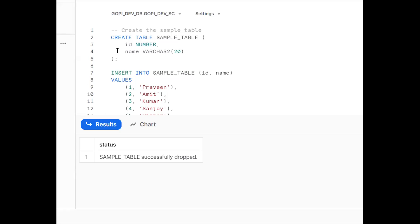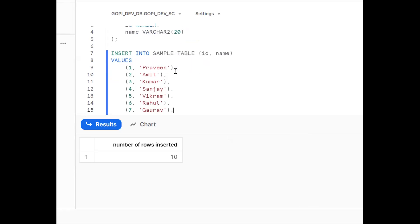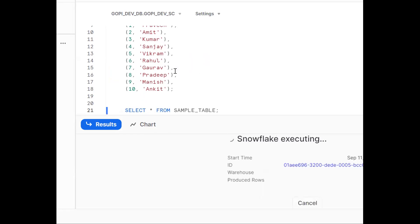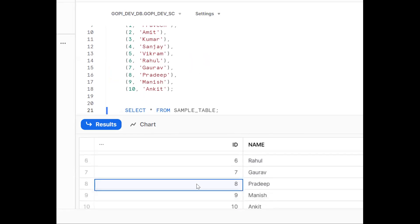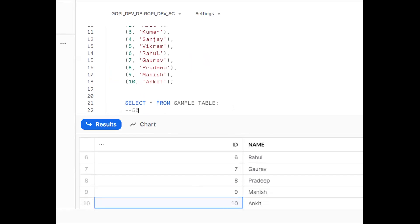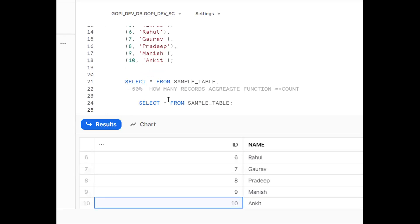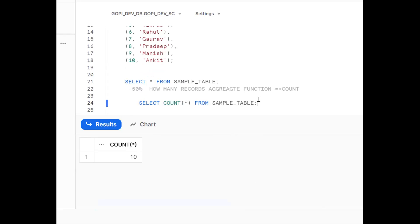Now I'm creating a sample table and inserting some data. We have 10 records in this table. Running SELECT * FROM the table gives all columns and all records. So right now we have 10 records. The requirement is to get 50 percent of the data. First we need to know how many records are in the table — for that we use the aggregate COUNT function. Using COUNT(*) we get 10 records.